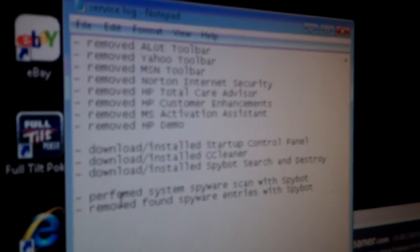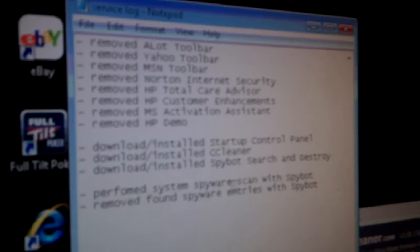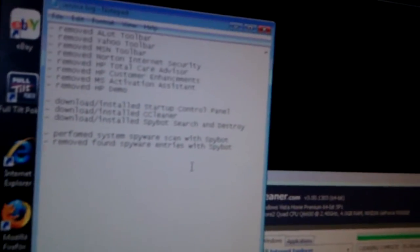I just completed running the SpyBot scan, and I removed 13 entries. They were mostly just browser cookies and stuff like that.